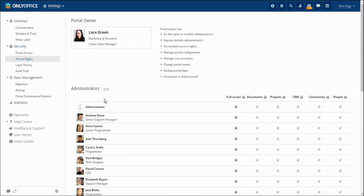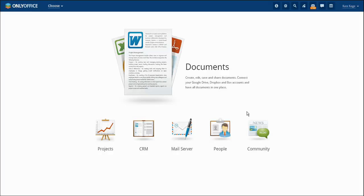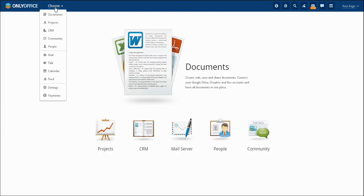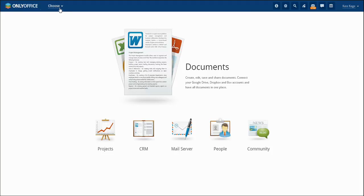Now we would like to represent OnlyOffice functional modules. OnlyOffice includes four basic components for teamwork: Projects, Documents, CRM and Community. Use a drop down list at the upper left panel to turn to a module you need. The list below allows you to access tools like Mail, Talk, Calendar and Feed. Let us introduce you to each module and its functional capabilities.